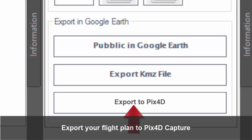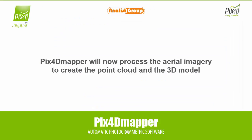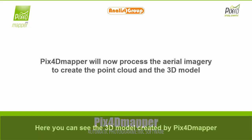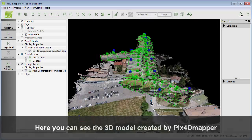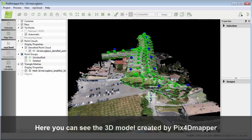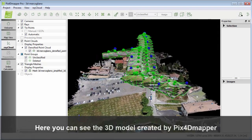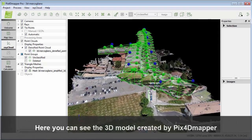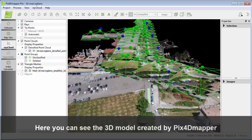Export your flight plan to Pix4D Capture. Pix4D Mapper will now process the aerial imagery to create the point cloud and the 3D model. Here you can see the 3D model created by Pix4D Mapper.